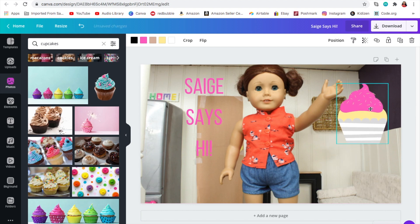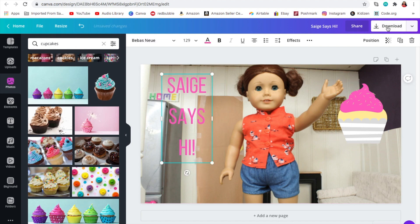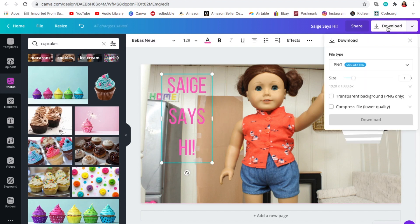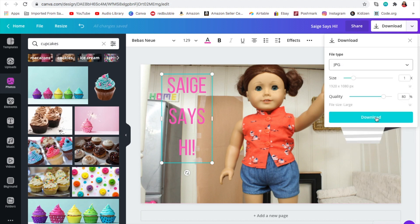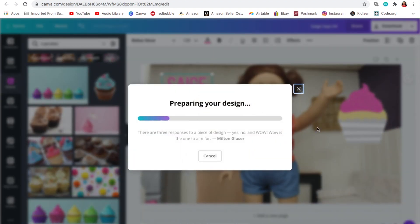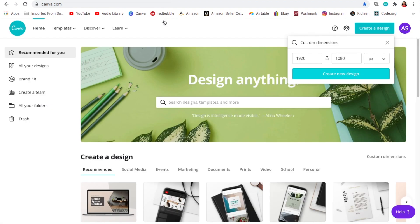Once you are sure that you have your thumbnail the way you want it, come right here and press 'Download', then press 'JPG', and then press 'Download'. Then you'll be ready to add your thumbnail once you're uploading your video.